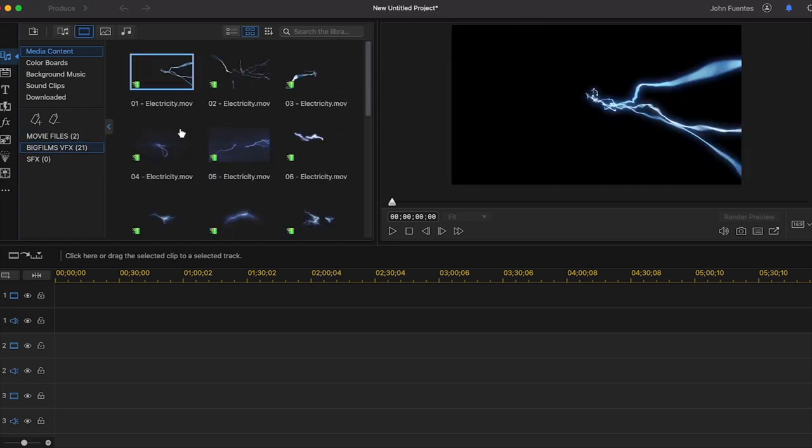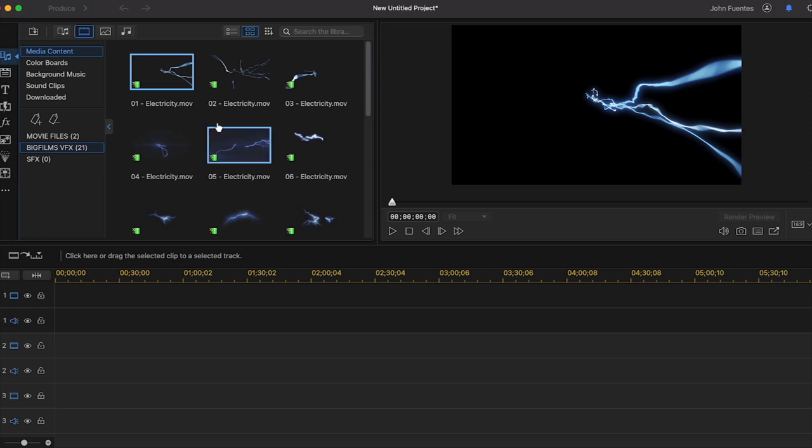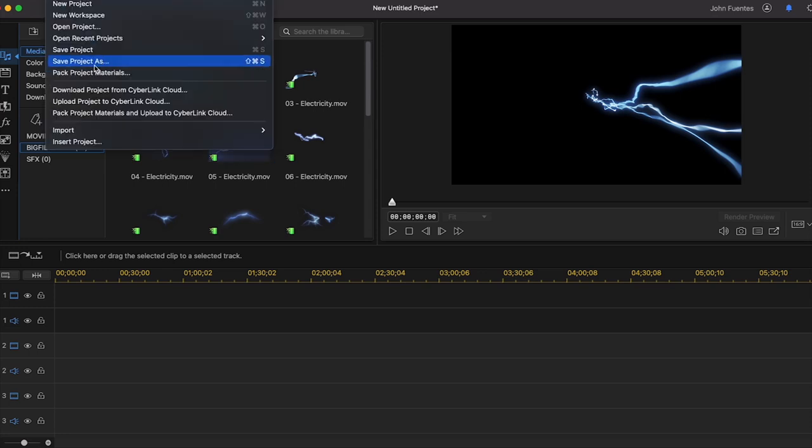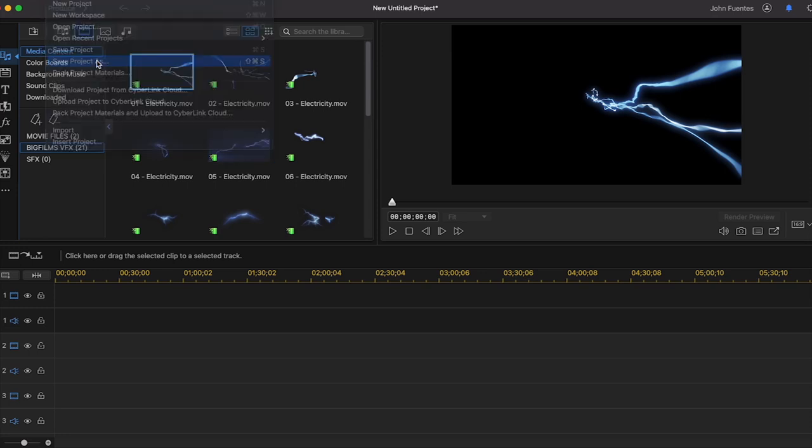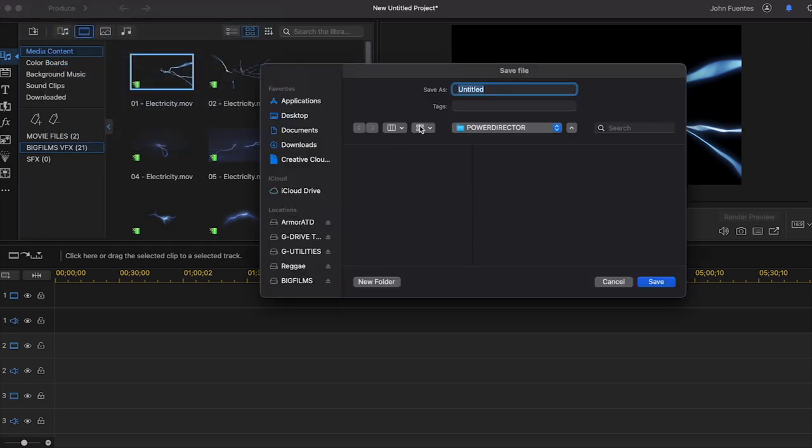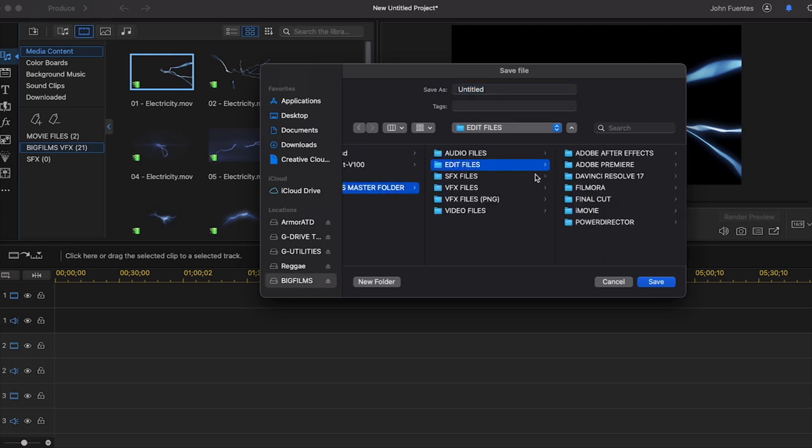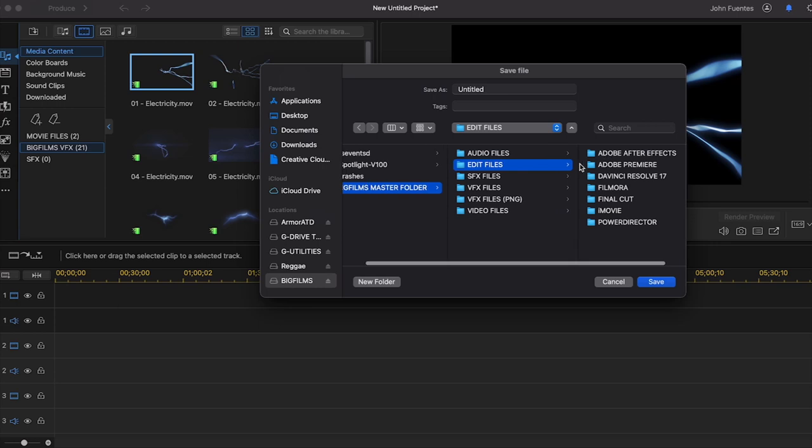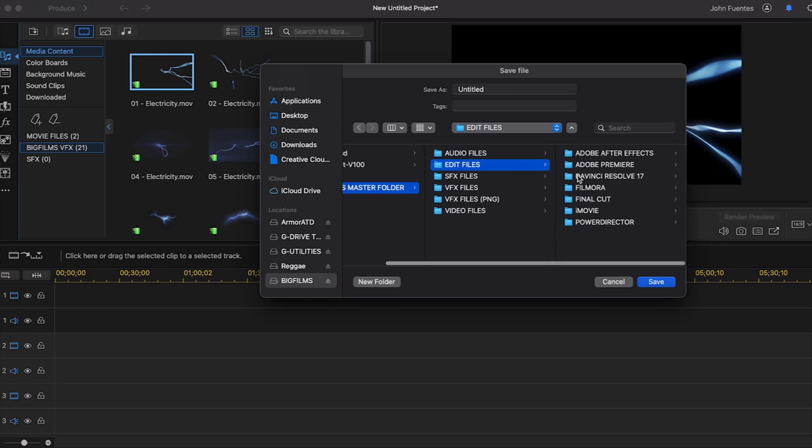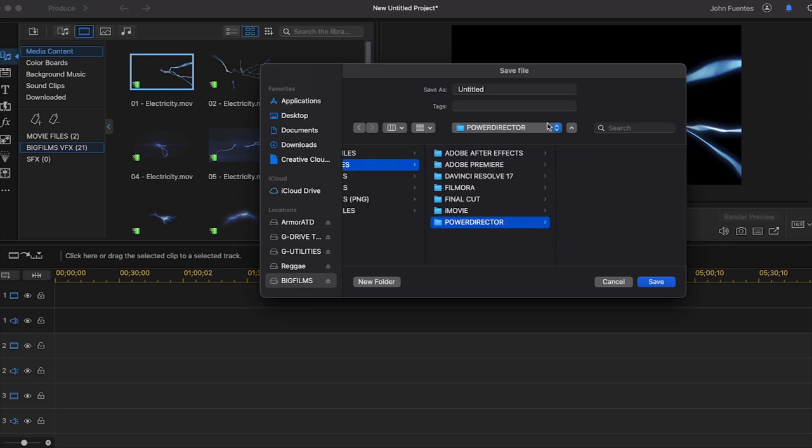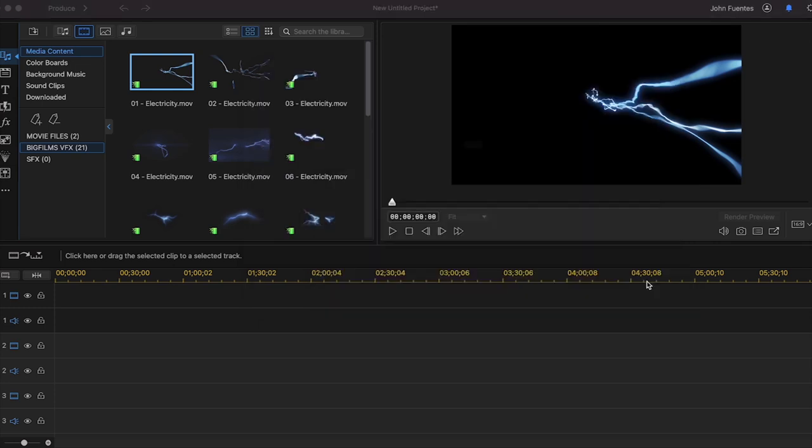Now we did all this and we want to save our project. Now this is where also your master folder becomes really important too. So you want to click on saving your project, you want to save your project as, and you're going to pick a folder for that. So for me, it'll be my master folder. I'll go to my edit file folders. As you can see here, I have a lot of different editing softwares. In this case, we have PowerDirector and we're going to call this one thunder God and we'll press save.